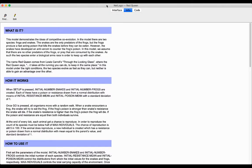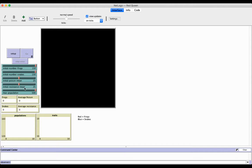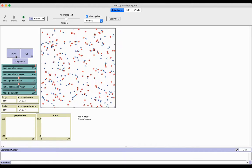Open that up, and the info box here tells you how it looks. Basically the idea here is looking at the frogs who are poisonous, the snakes who eat the frogs, and the resistance the snakes have to the poison and the poison levels of the frogs. You can set this up, you can adjust these.